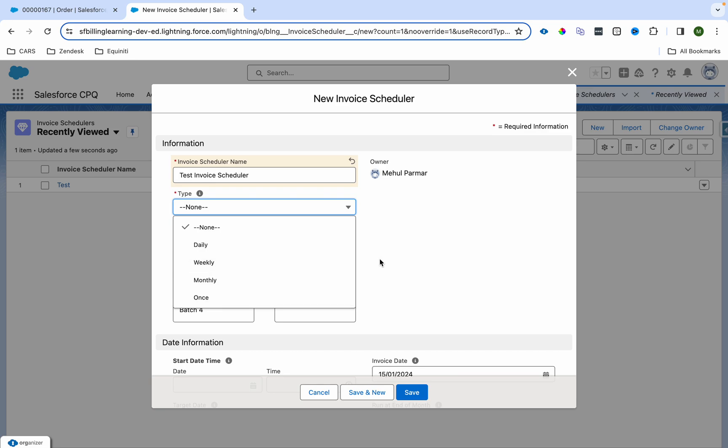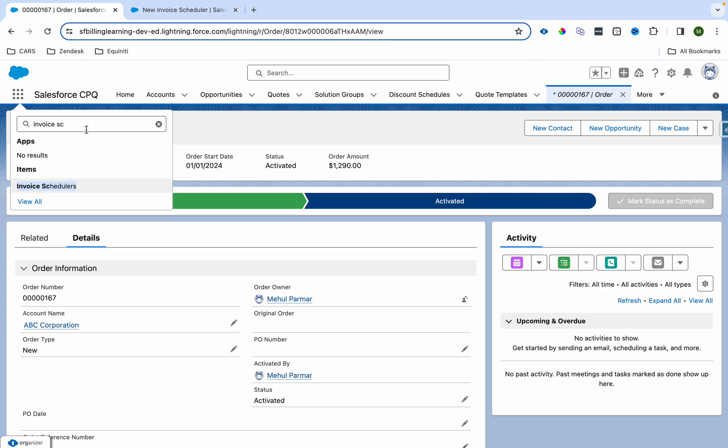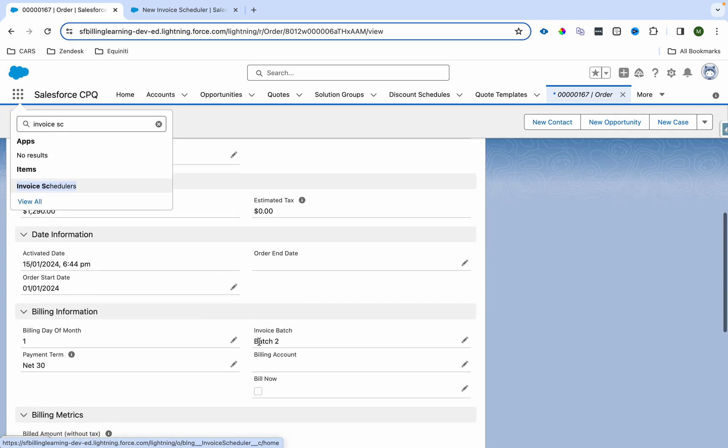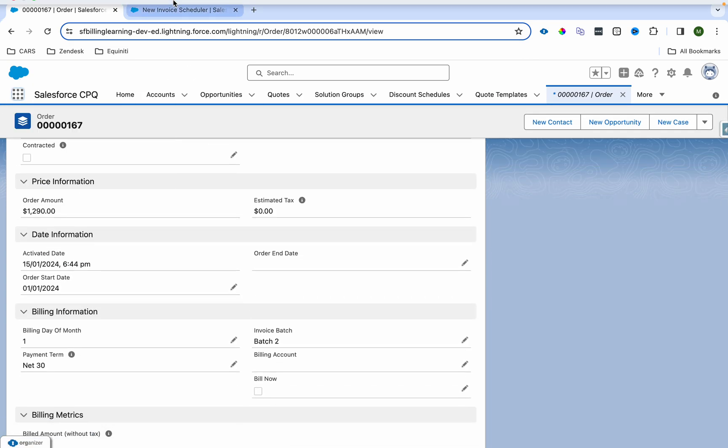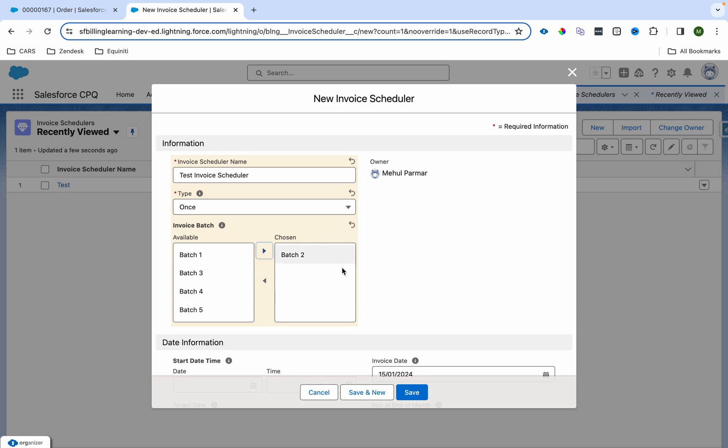Over here we can specify whether we want to run this scheduler daily, weekly, monthly, or once. At the same specified time it will run. If you select daily, then this will run daily, weekly, monthly, or once. Right now I'm selecting once. Now I'm selecting the batch. Because if you have seen, I have selected batch 2 over here. So I'm selecting batch 2 so that when this invoice run gets created for this particular invoice scheduler, it will pick all the orders which are having invoice batch batch 2 and process them.